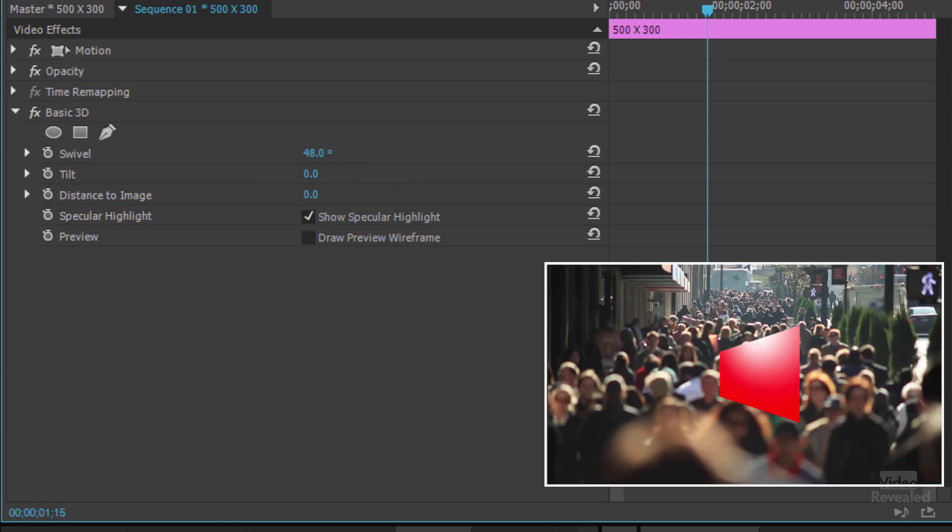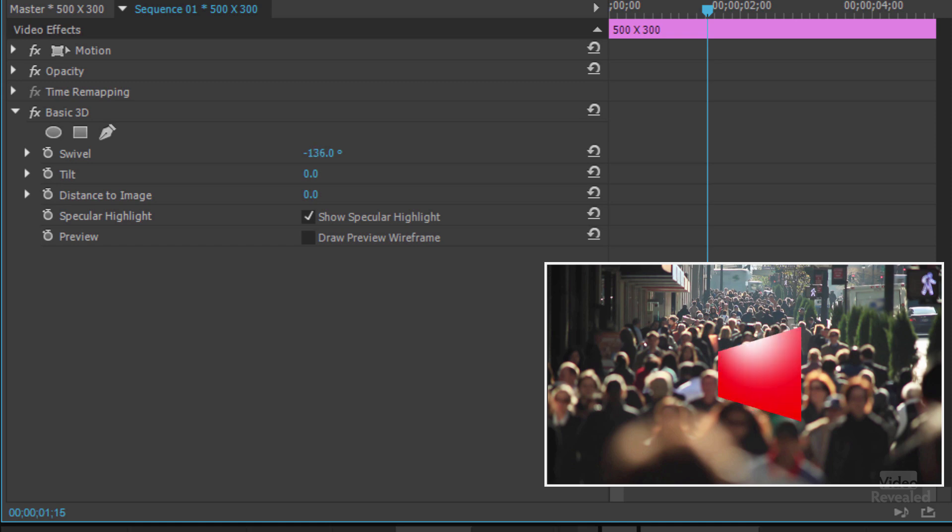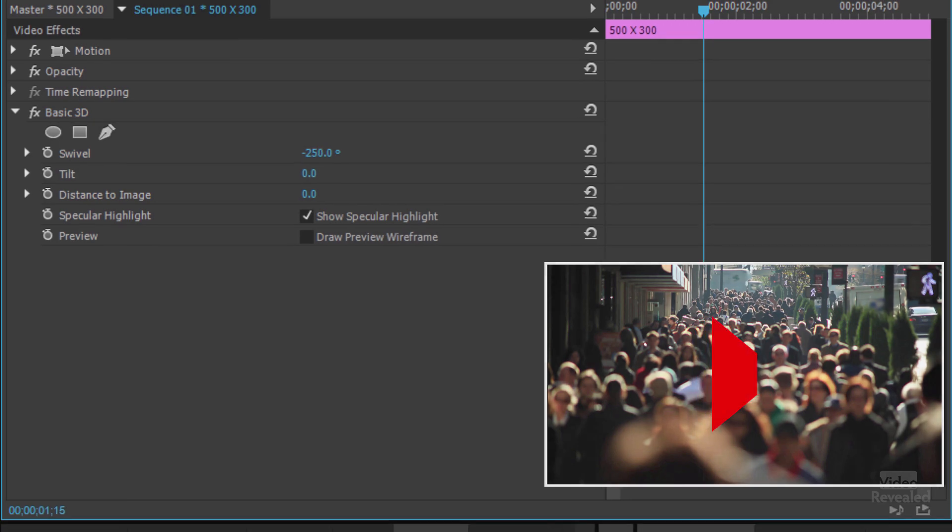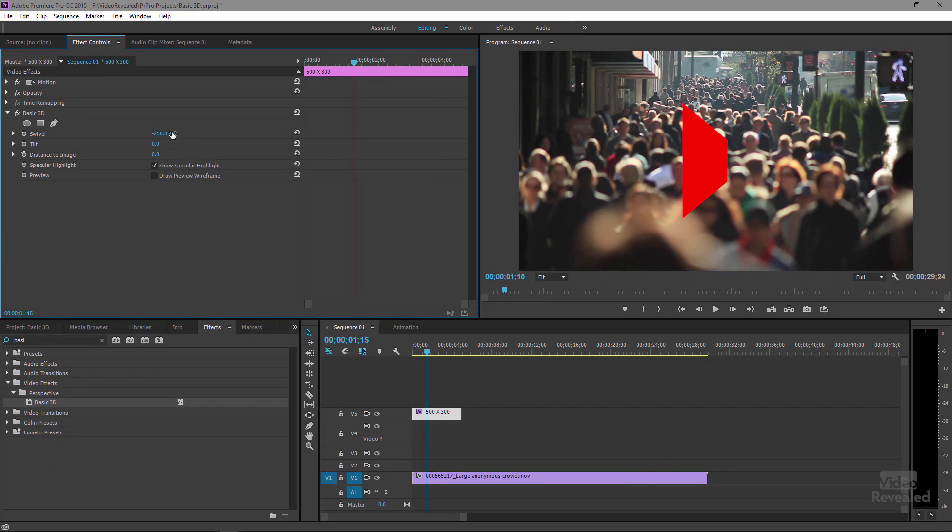But let's just try to swivel this around. And the first thing you might notice is that as you swivel this around, it looks like it's shot on a wide-angle lens. There's a ton of perspective there.